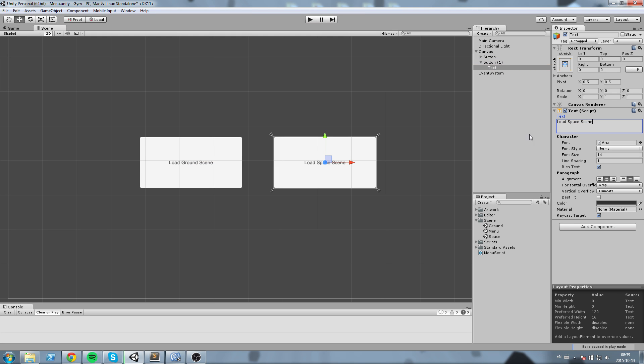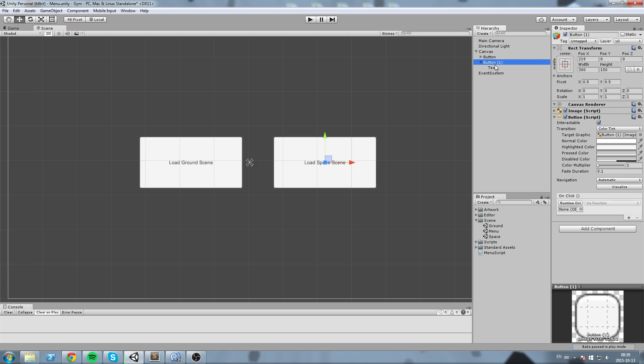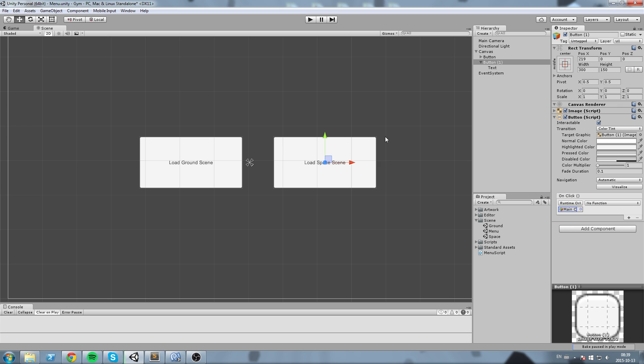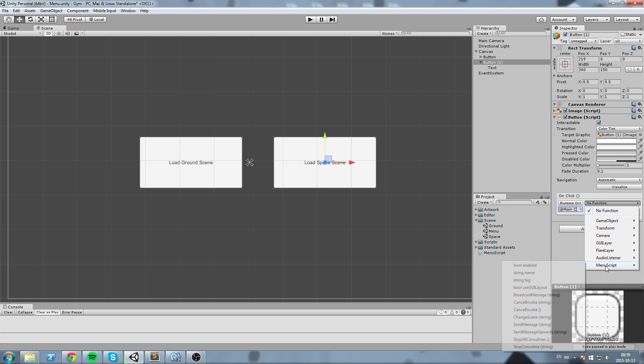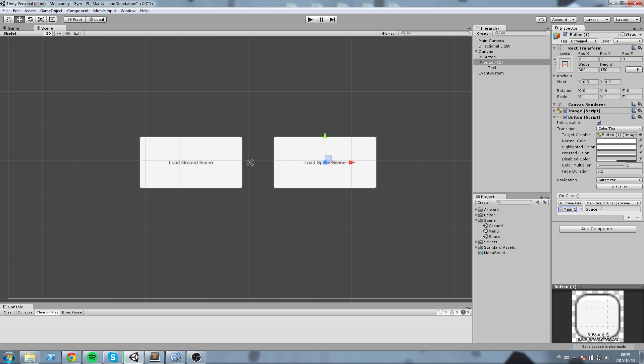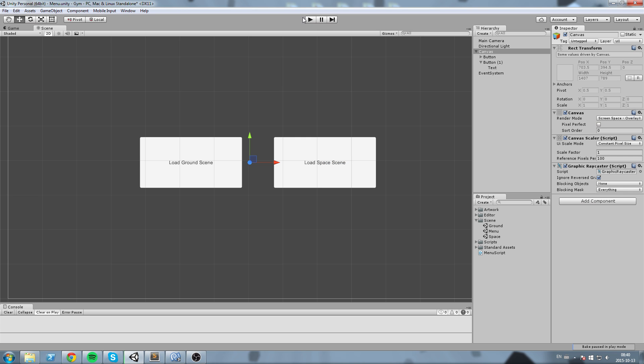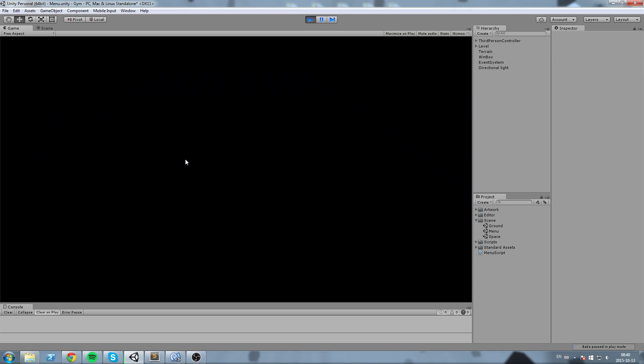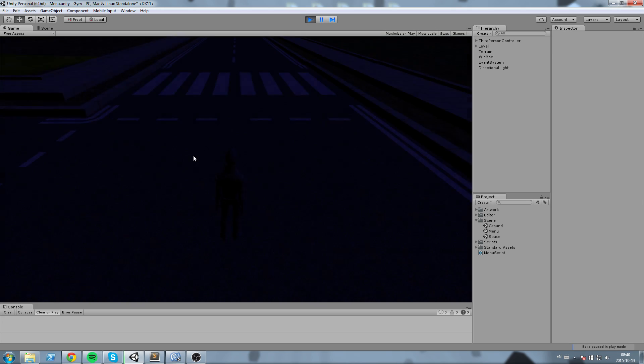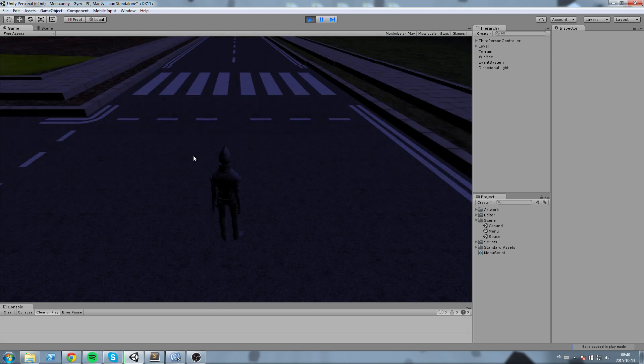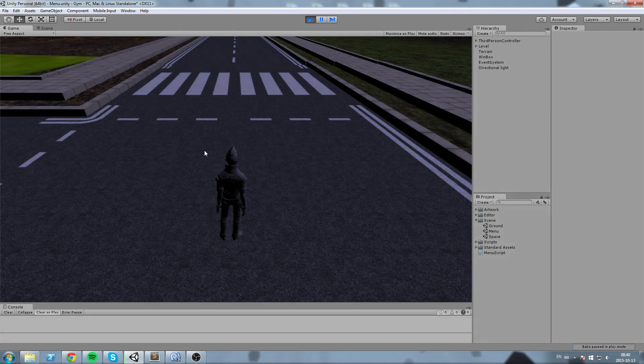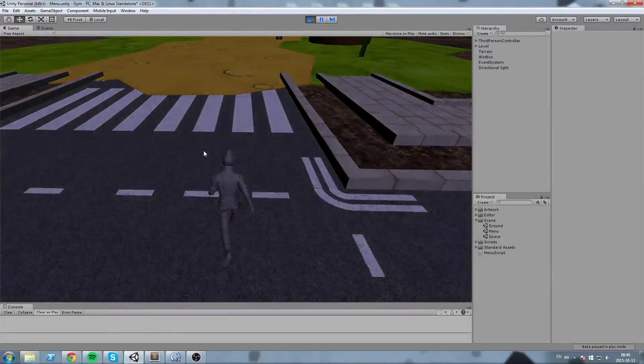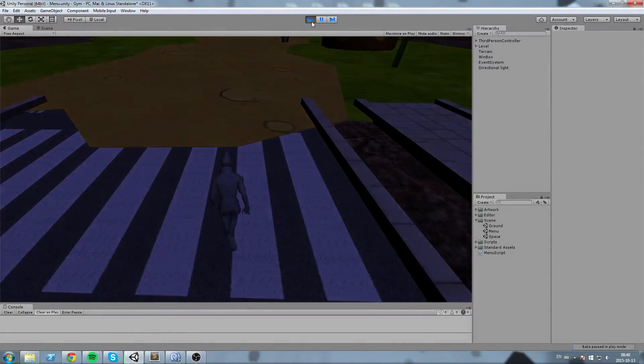We do the same thing for the number two button, I'm just going to fix the text real quick. All right, so number two button we put the camera in here, so main camera, and then function I'm interested in, in a menu script, then change scene and space. Now let's hit play and let's load the ground scene and it does exactly what we wanted to do.